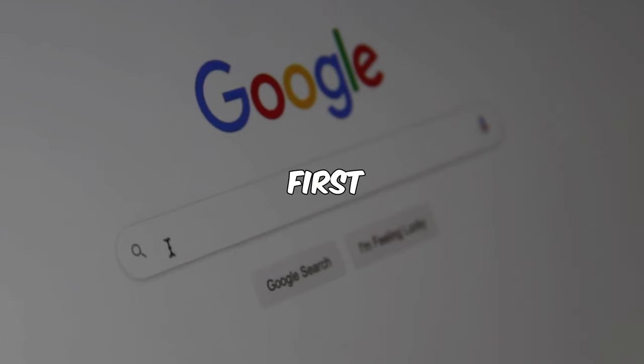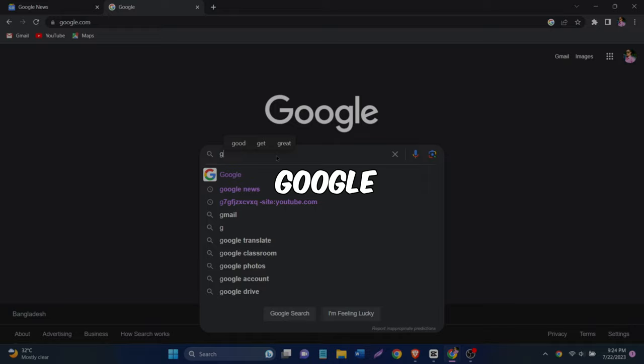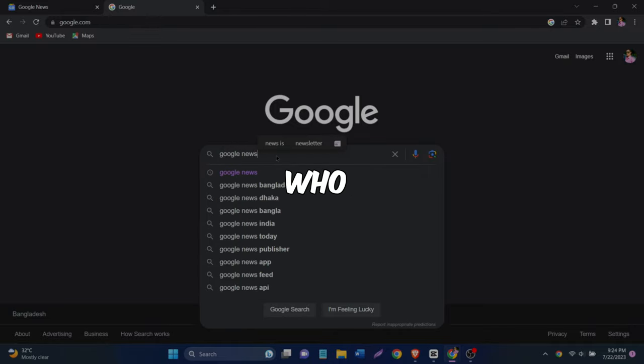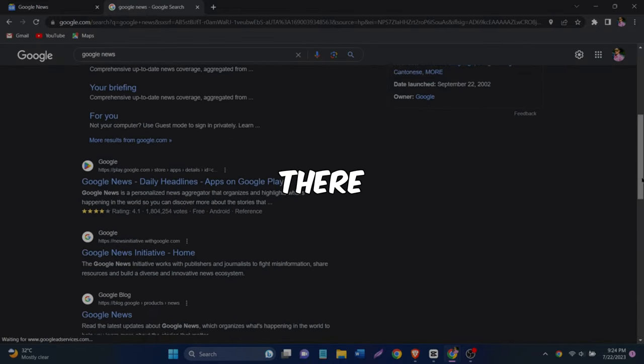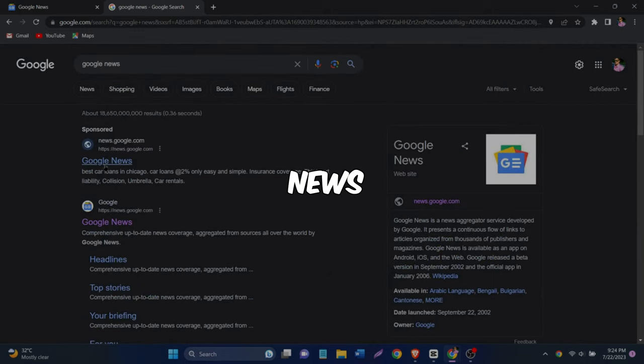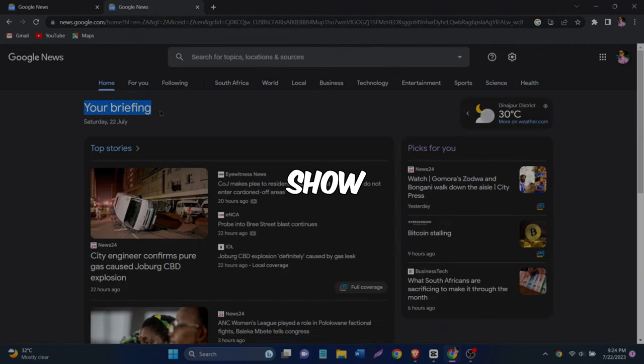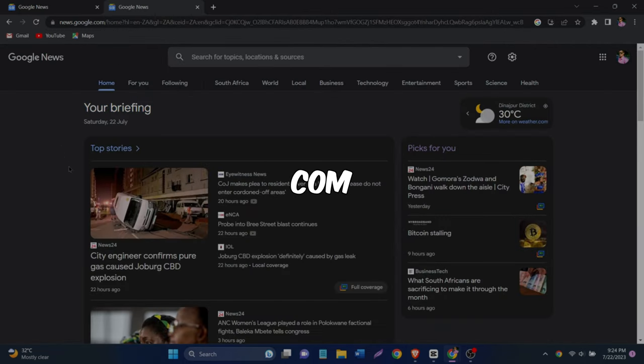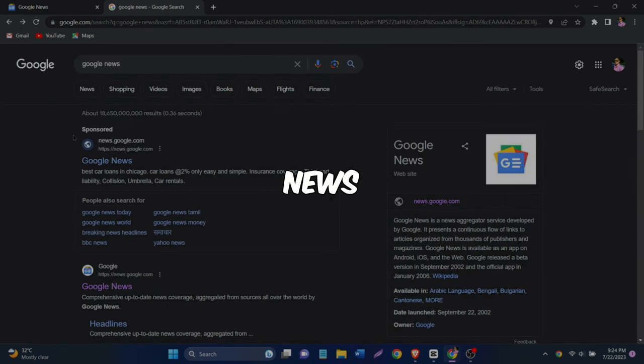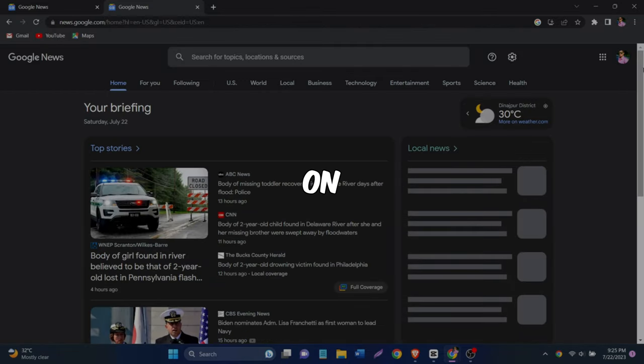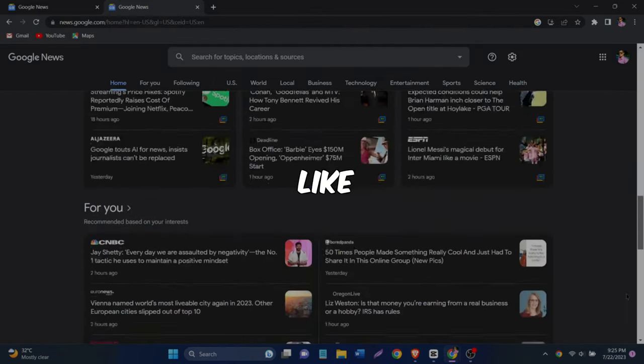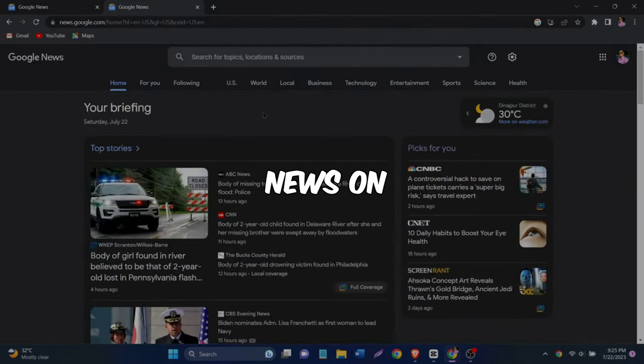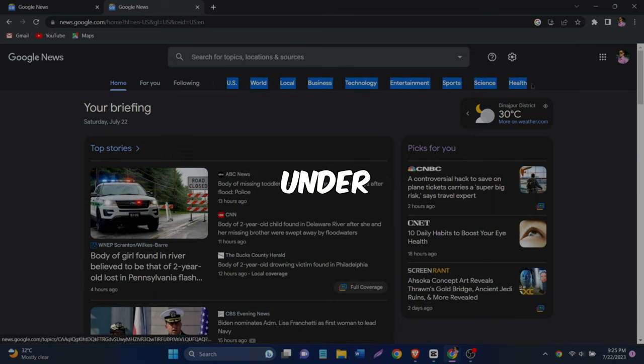So first things first, let's head over to google.com. Once you're there, go ahead and type in Google News. The first thing that'll show up is news.google.com, which is the official Google News website. Click on that first link and voila, you're now on the homepage of Google News. It's like an online newspaper where you can find news on anything and everything under the sun.